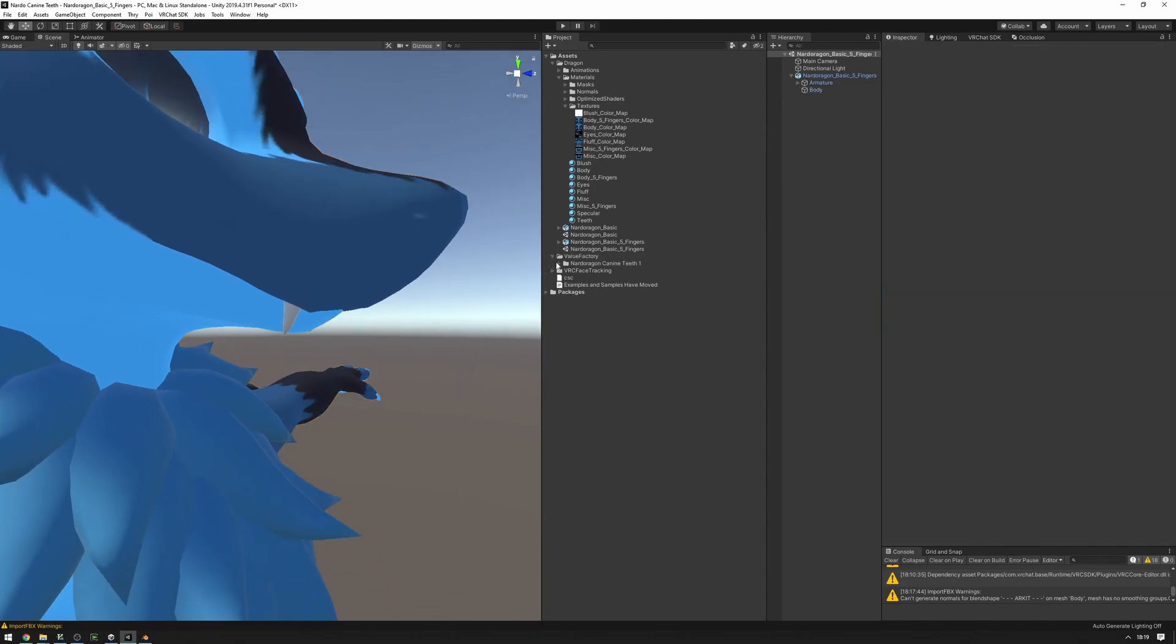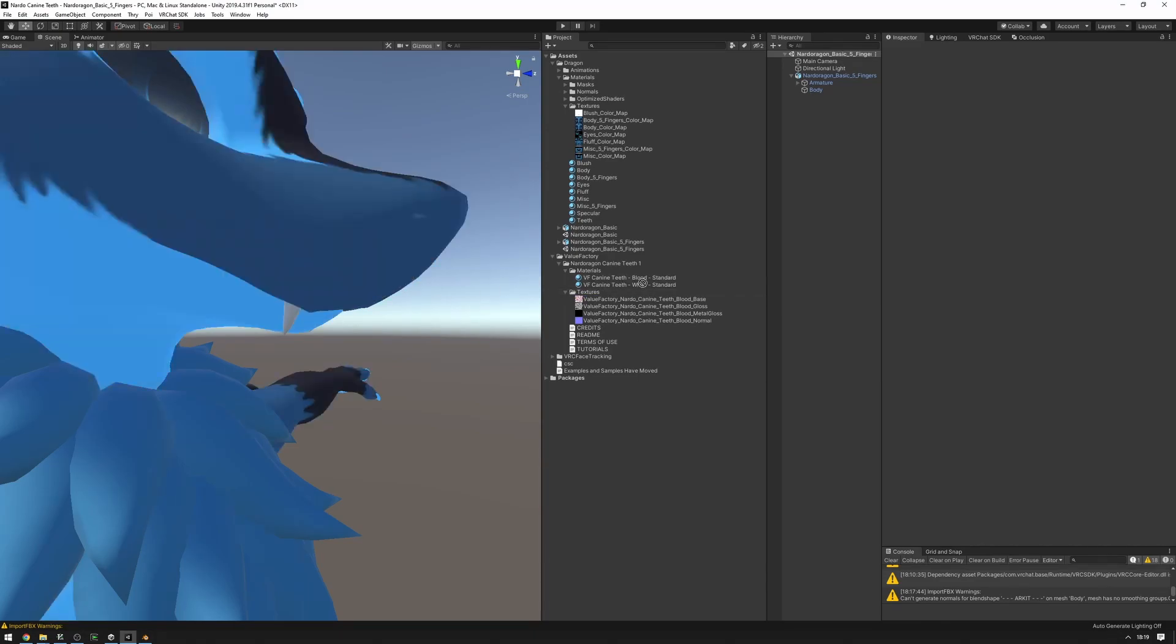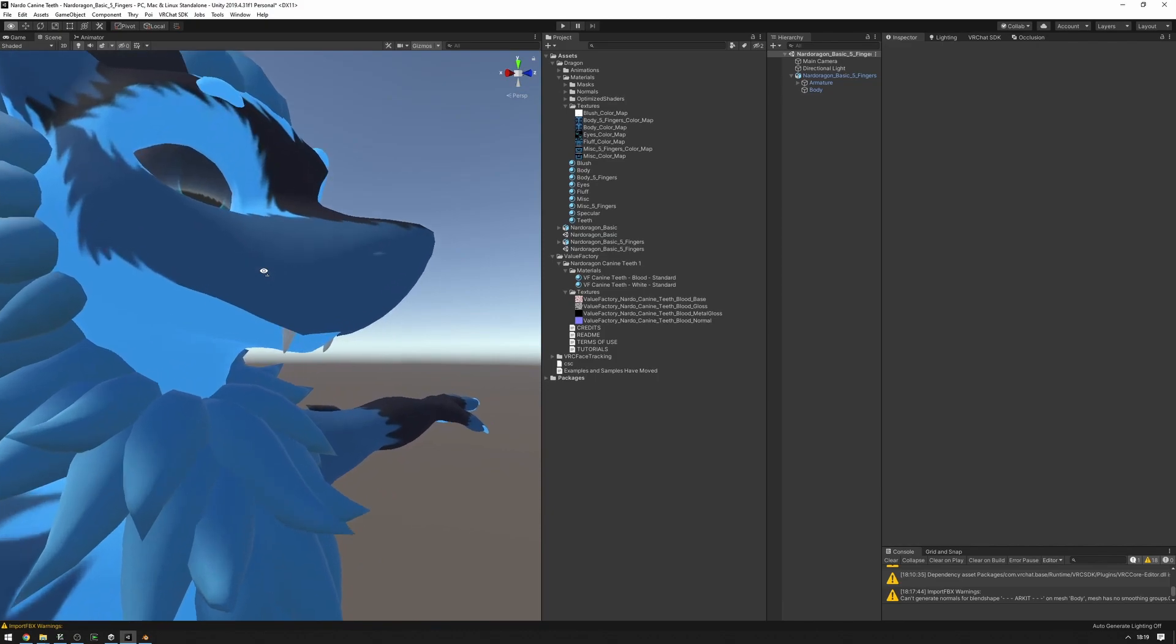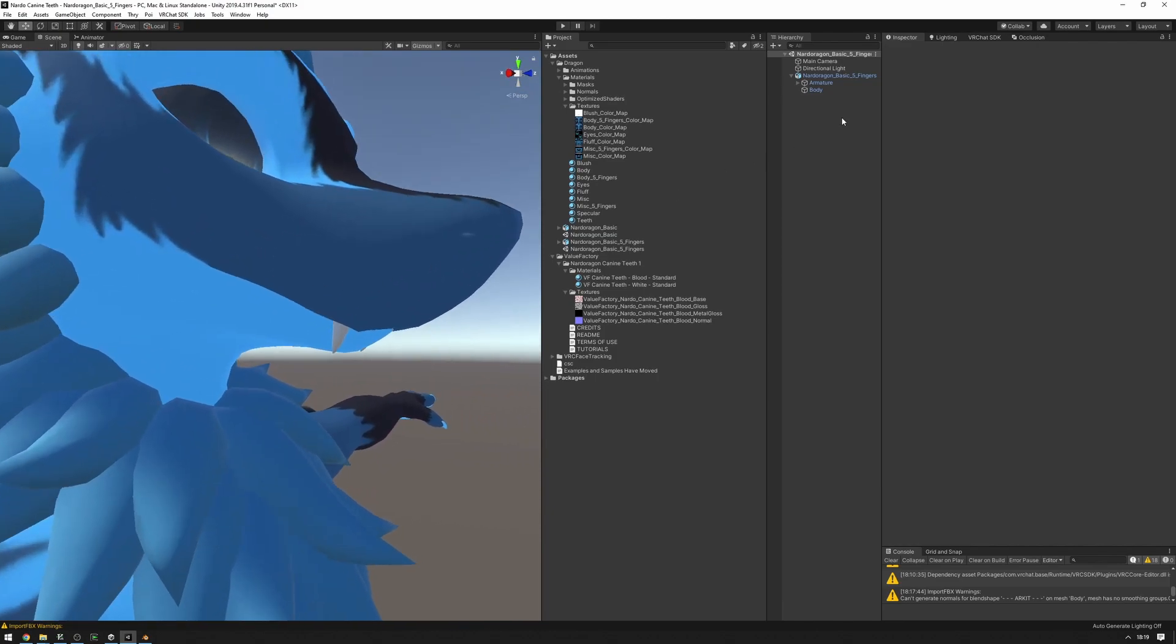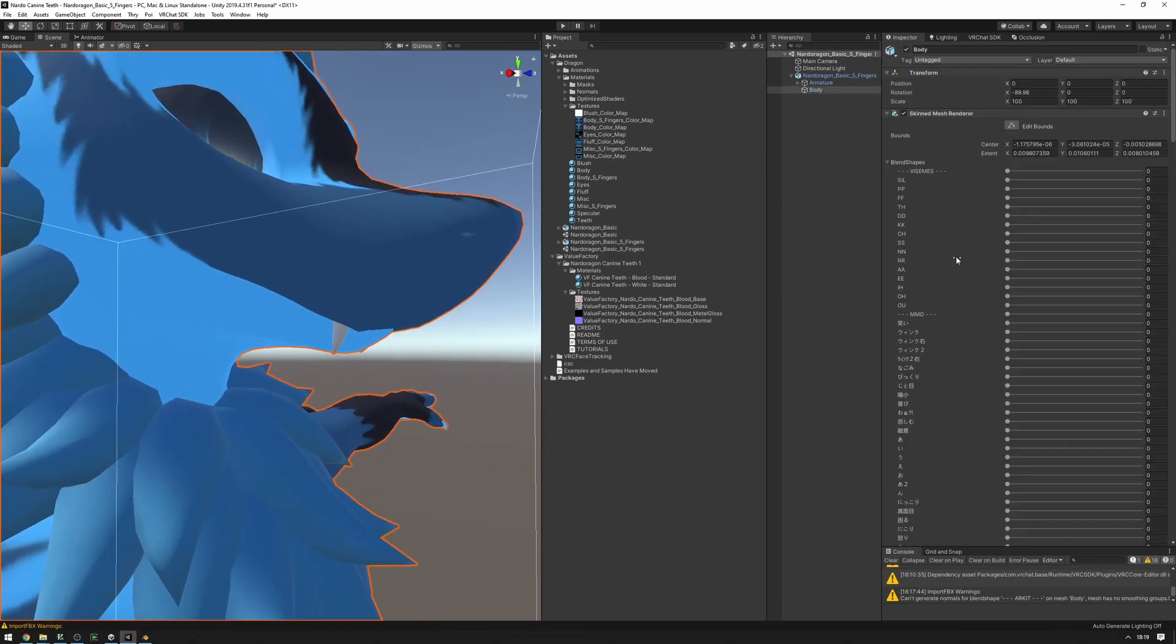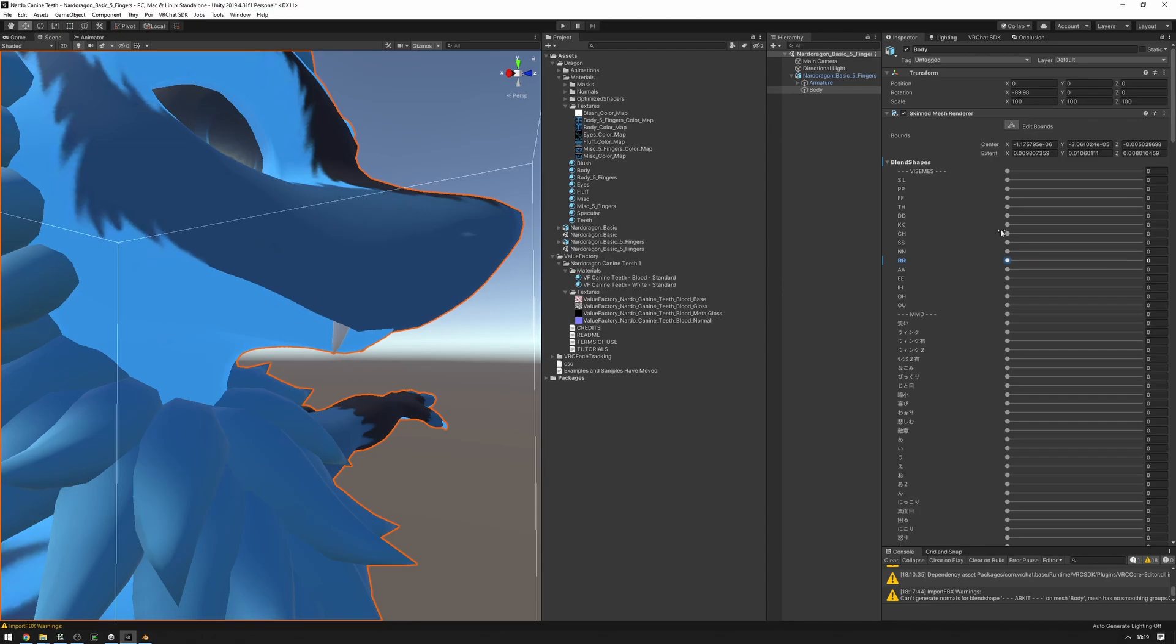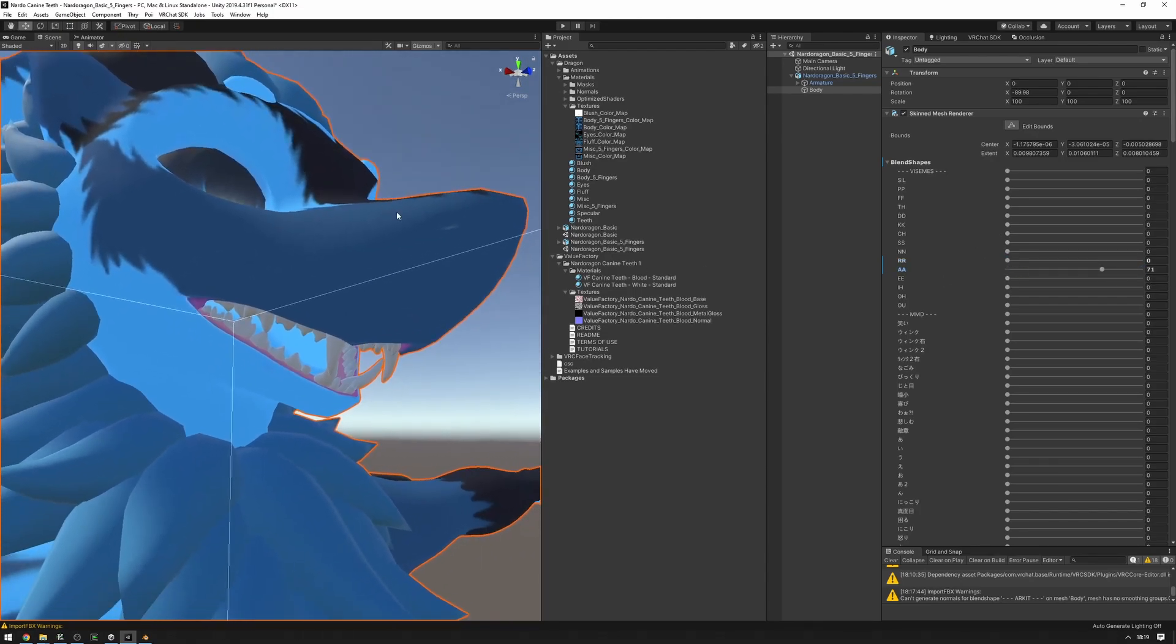And we're going to Value Factory, Nardo FBX and K9T. And I'm just going to drag the white teeth material onto that. And now I'm going to move around some of the blend shapes just to make sure that everything works. Oh, it looks like it works.